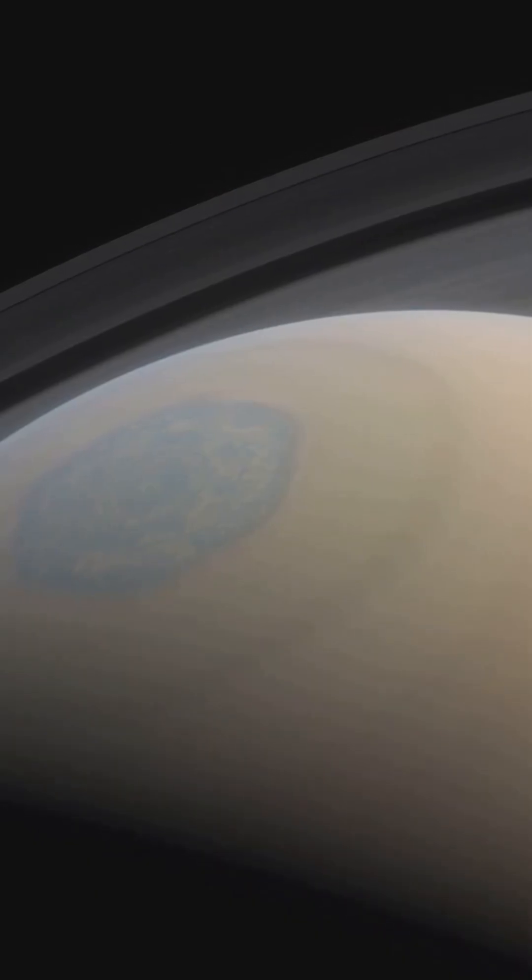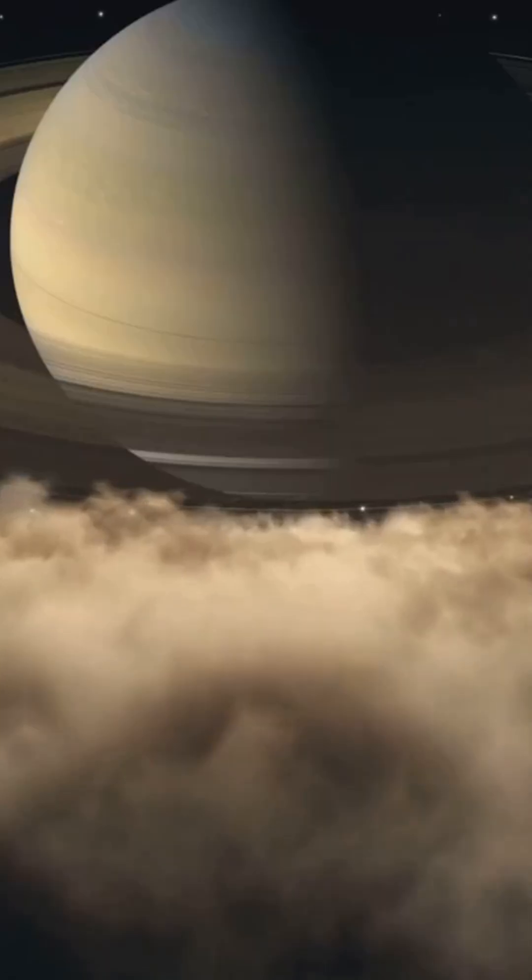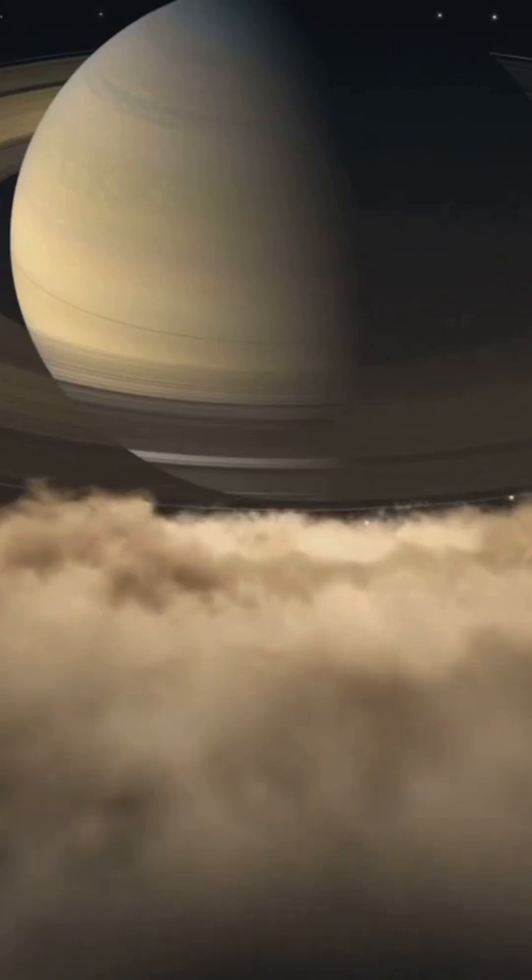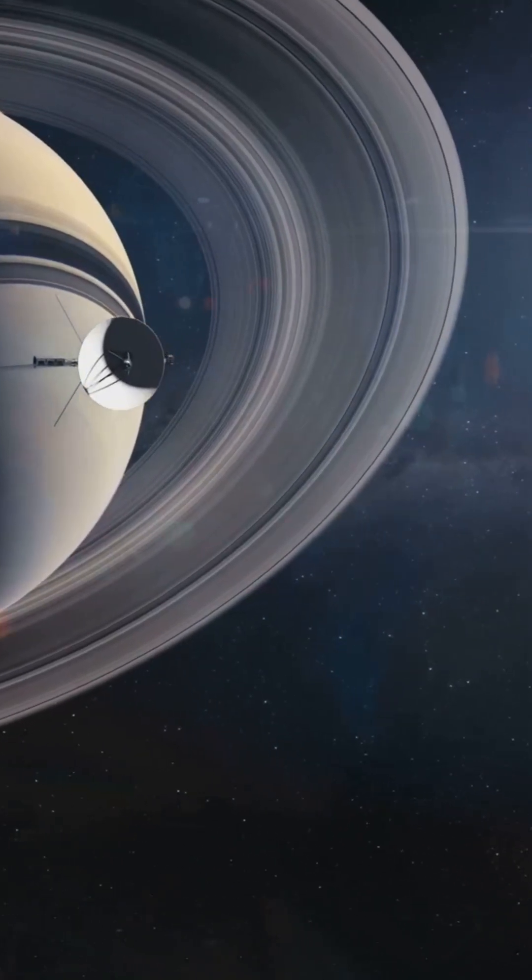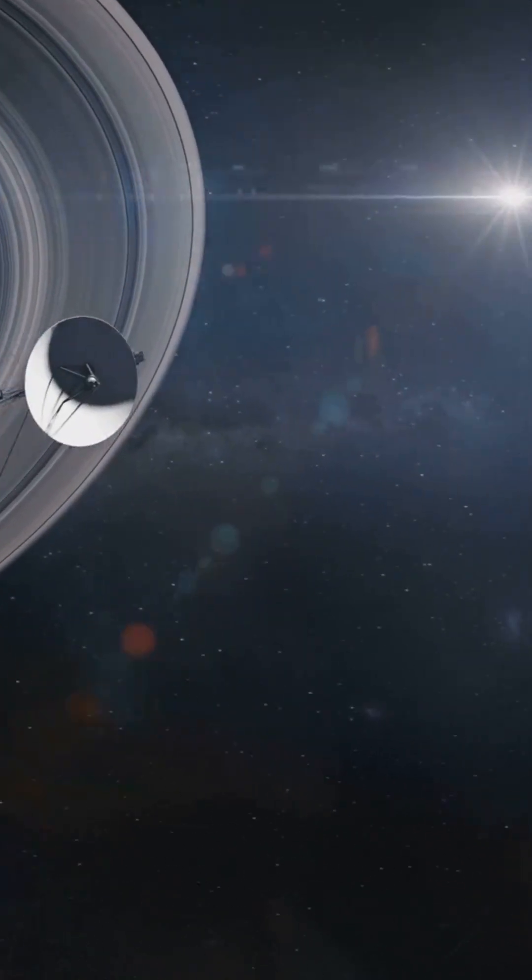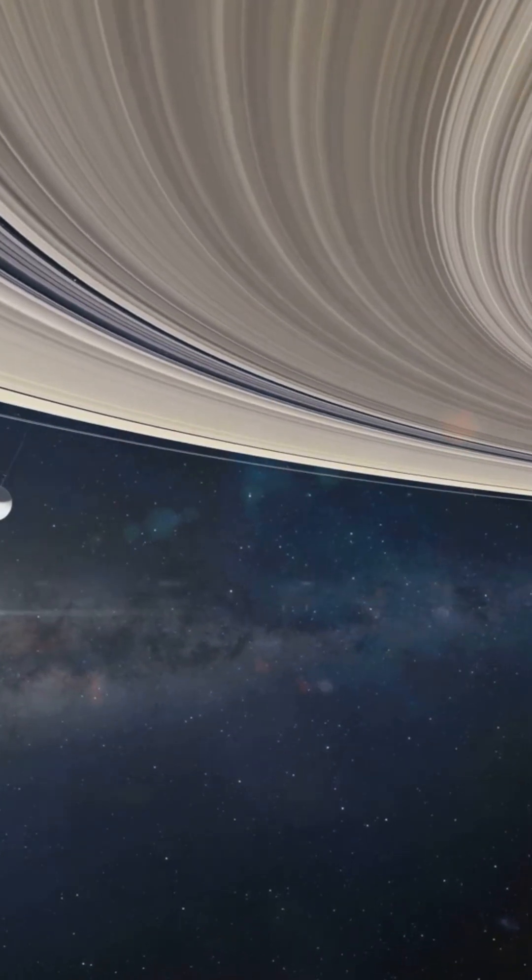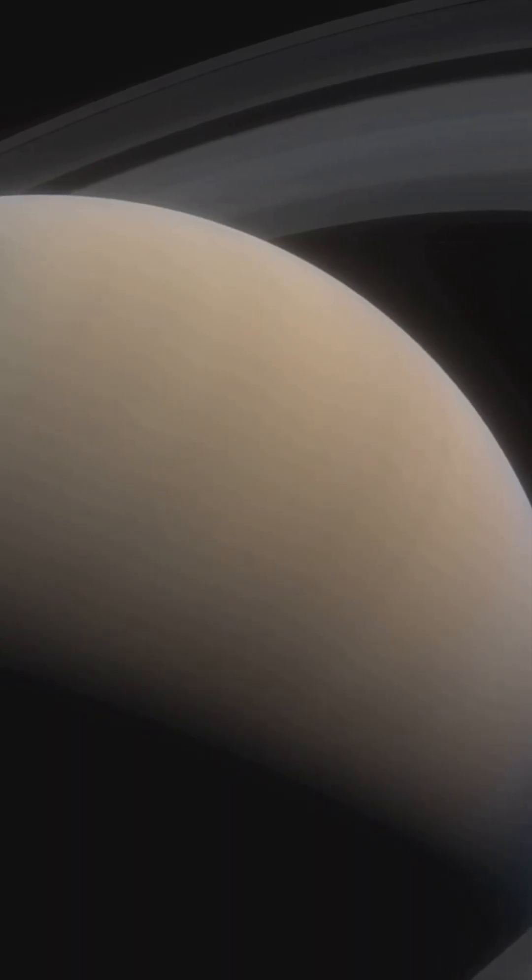Saturn's ferocious winds and storm systems are also a key factor. These storms, fueled by the planet's surprisingly hot core, could be contributing to the erosion of Saturn's rings, further complicating our understanding of the planet's future.